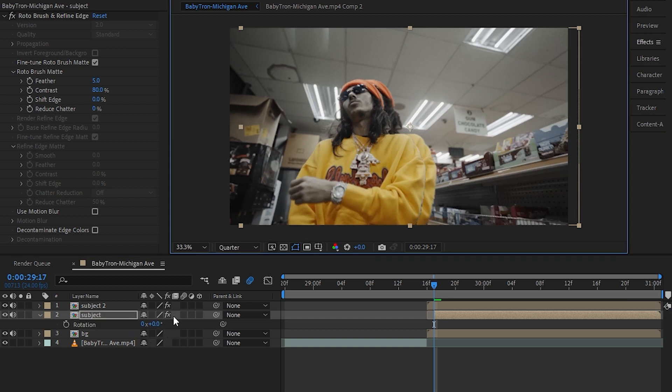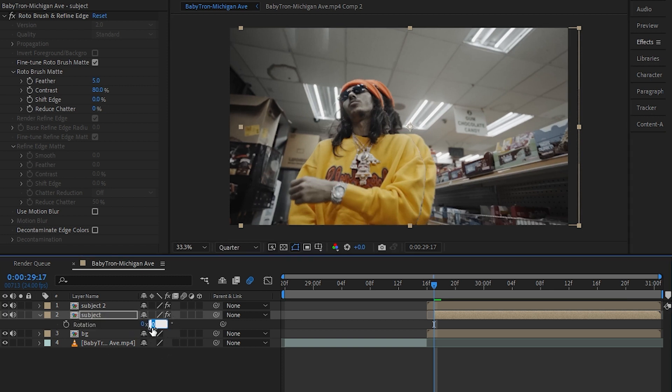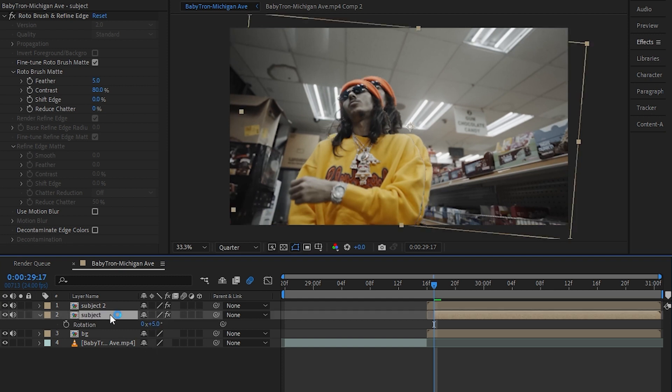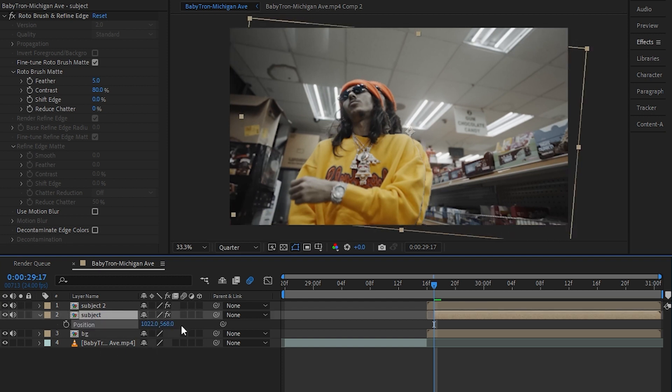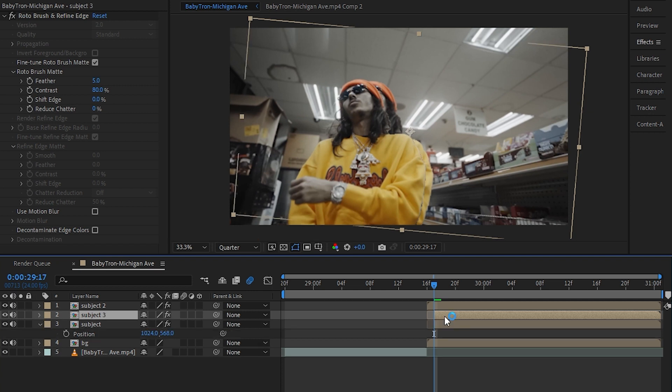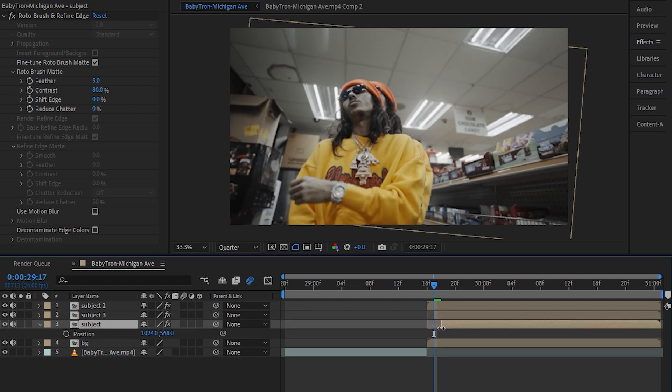Then you can also hit R to bring up your rotation and you can offset the rotation too. And I'll go to the position again, play with it. It's just about playing with the positions and playing with the rotation to get the look you wanted.